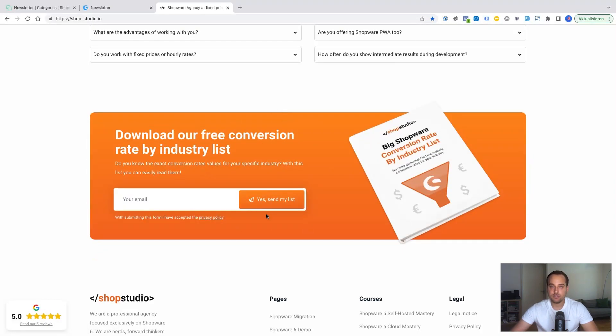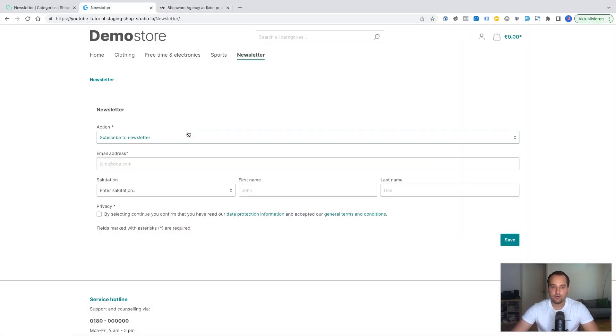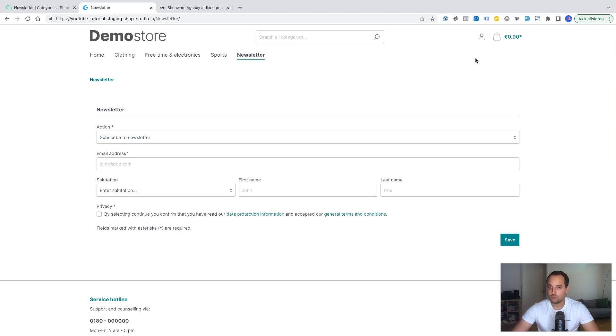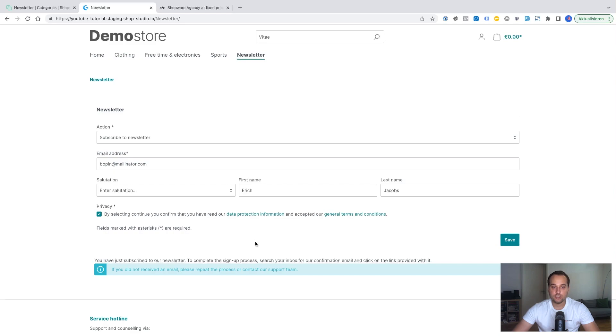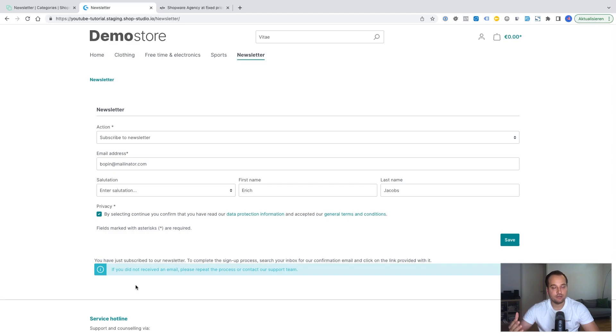Something like offering a freebie. Or maybe offering a discount. And maybe only the email is required. Those kind of forms are too complicated. But it's just a tutorial. Now we click on save. After the submission a new notice has appeared. You have just subscribed to our newsletter to complete the signup process. Search your inbox for confirmation email and click on the link provided.